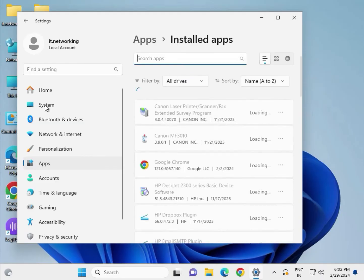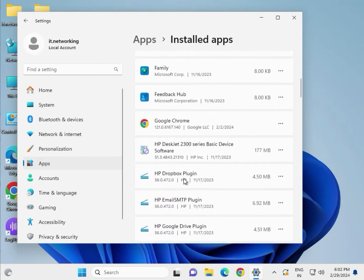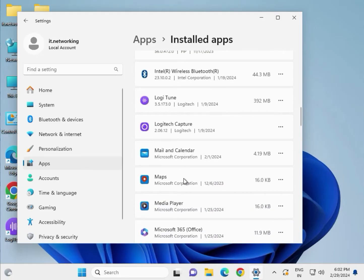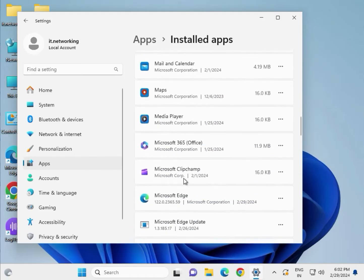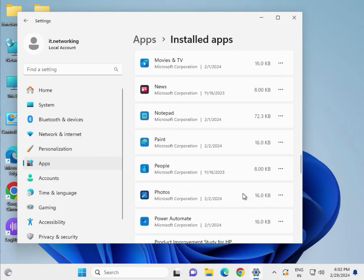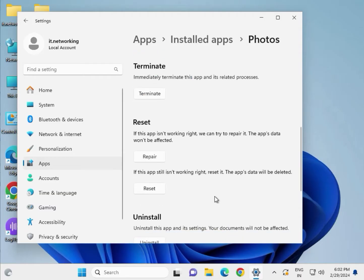Please wait a few seconds because right now it is synchronizing your apps. Scroll down and find the Photos app.